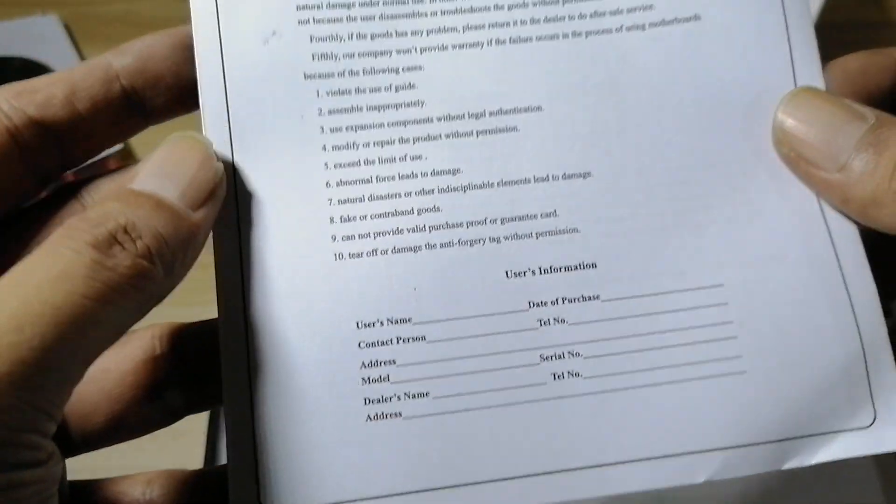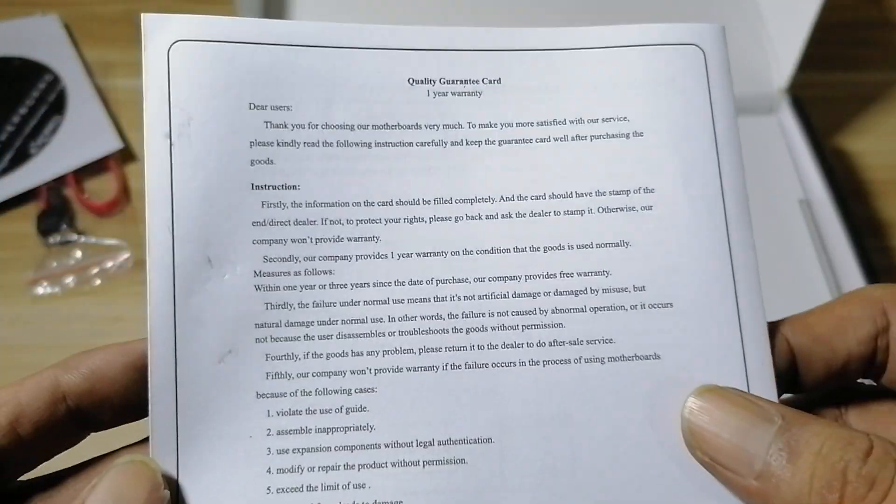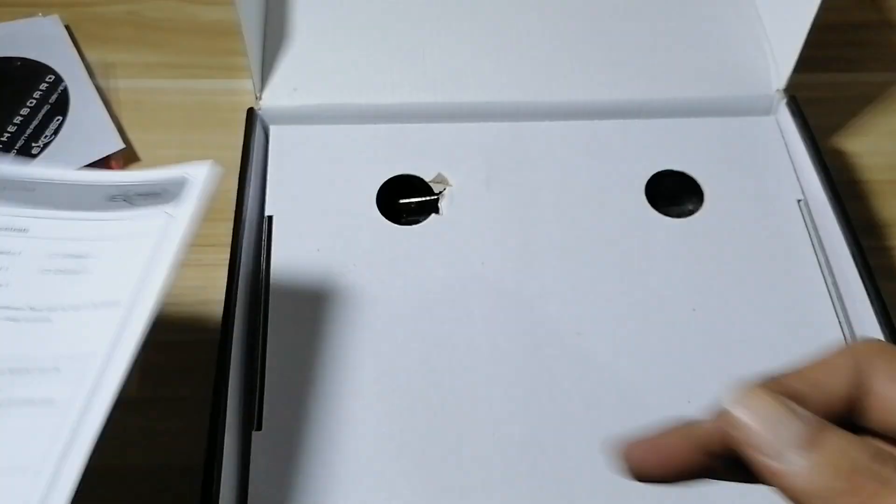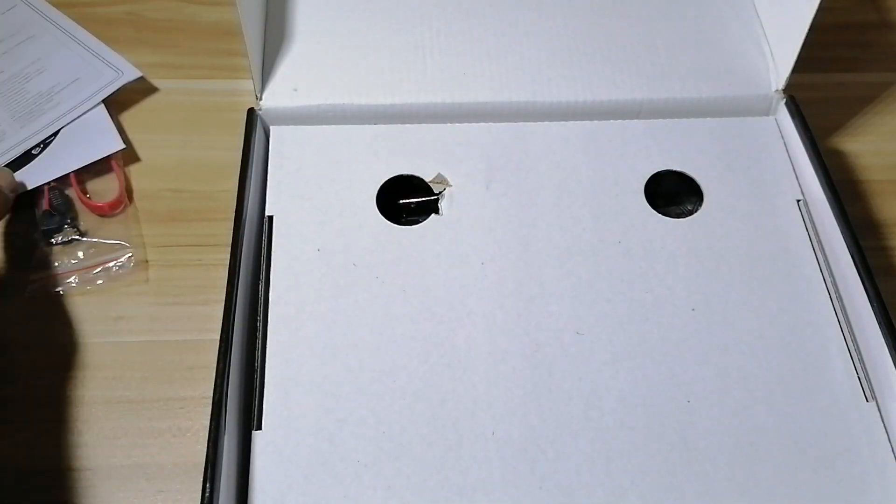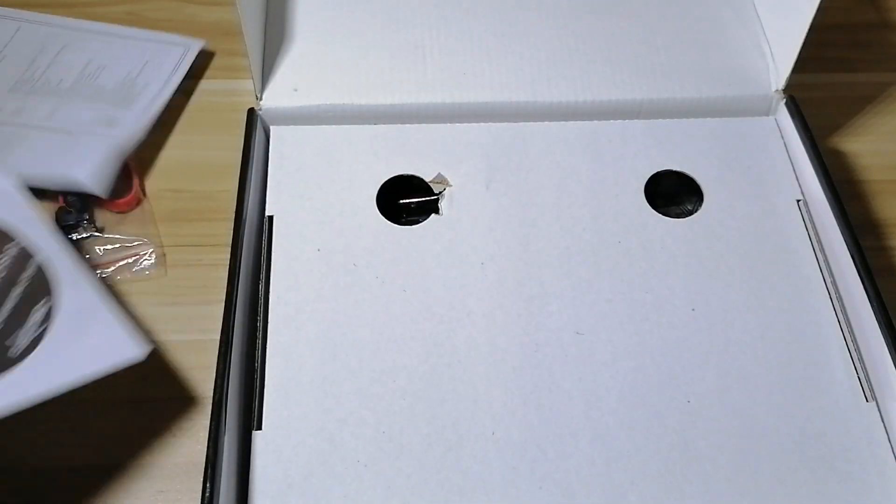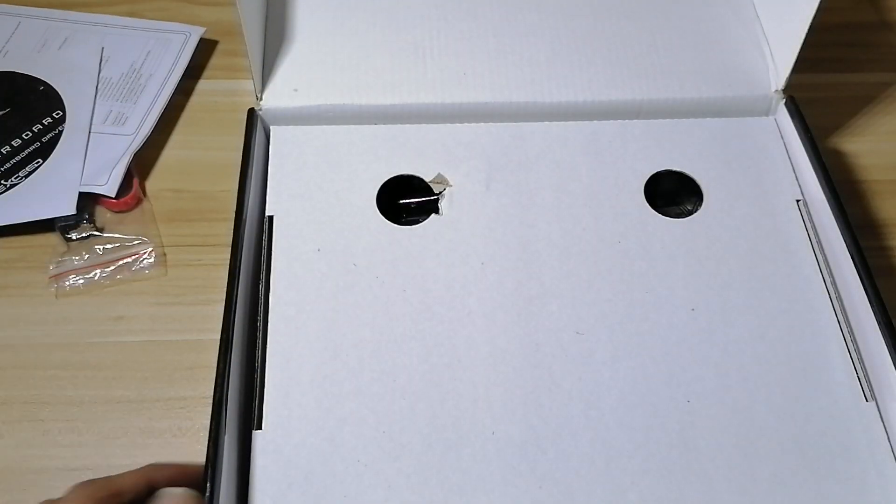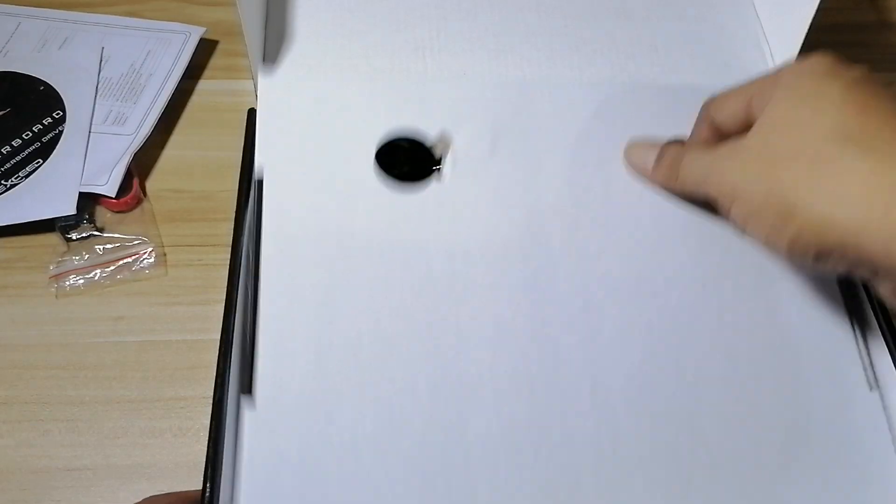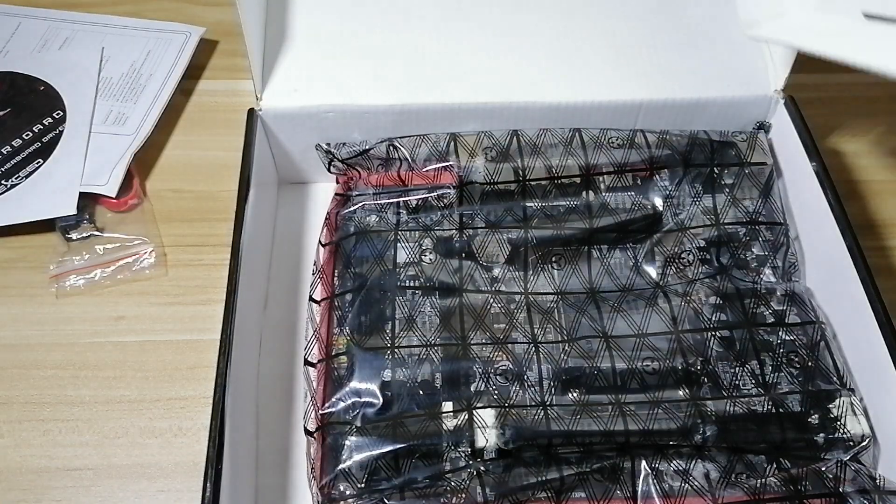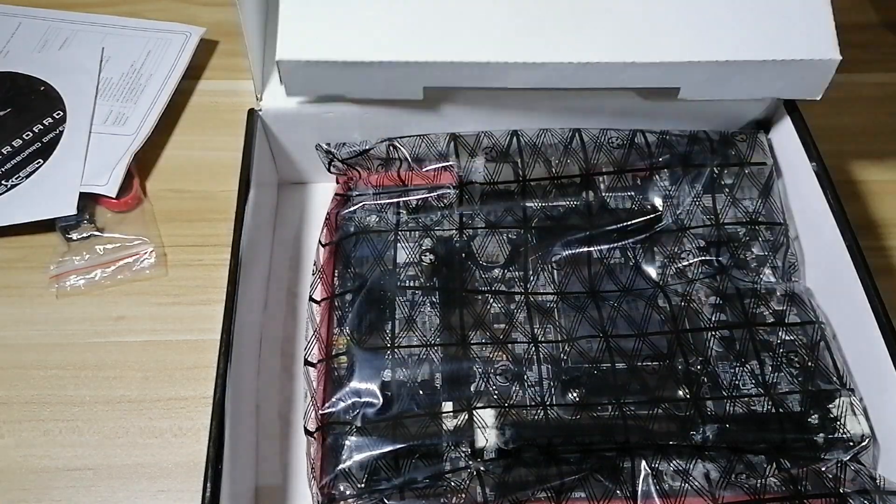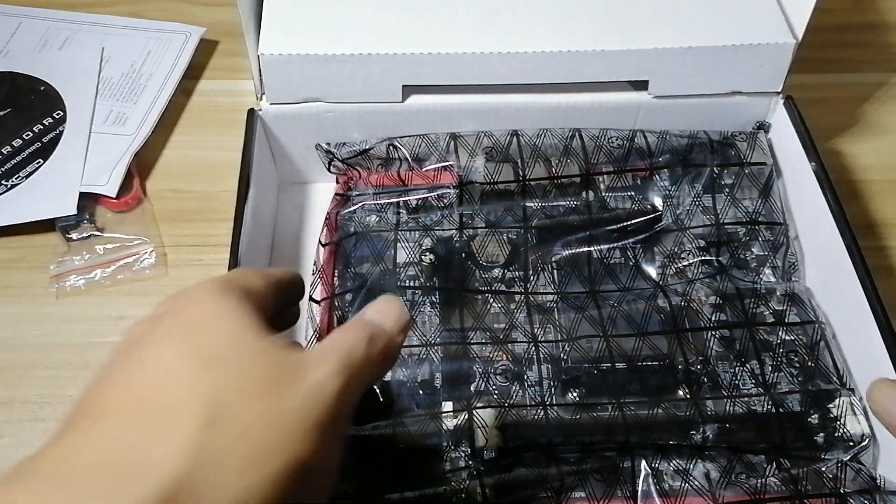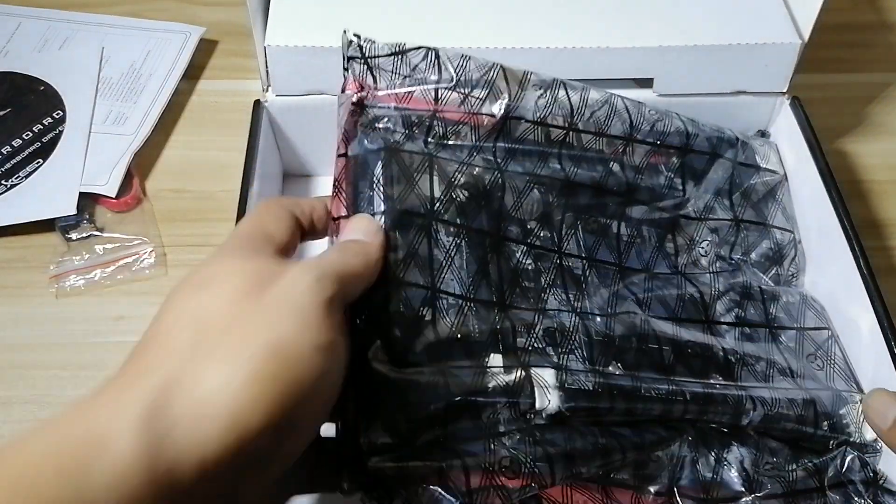So here we have the board, so let's take it out.